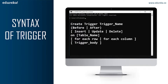BEFORE or AFTER tells us the time at which the trigger is initiated — either before the ongoing event or after it. BEFORE triggers are used to update or validate record values before they are saved to the database, while AFTER triggers are used to access field values set by the system and to affect changes in other records. Records that activate the AFTER trigger are read-only. The next part is INSERT, UPDATE, or DELETE — these are the DML operations we can use in a trigger.